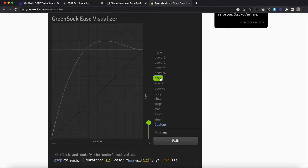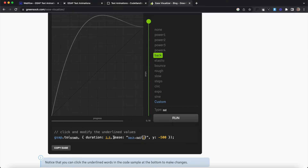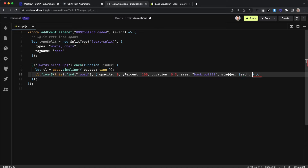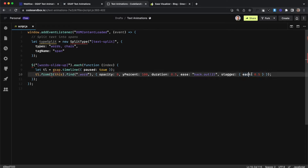For the easing we'll use greensock.com/ease-visualizer. I'm going to use a back ease so it has a little bounce, switching it to back.2 to make it more extreme, then copy that ease value and paste it in. We also need to offset the start of each word so they don't all animate at the same time. We can use an each stagger with a 0.5 second delay between each word, or use amount which distributes all start times within 0.5 seconds — good for headings with significantly different word counts.